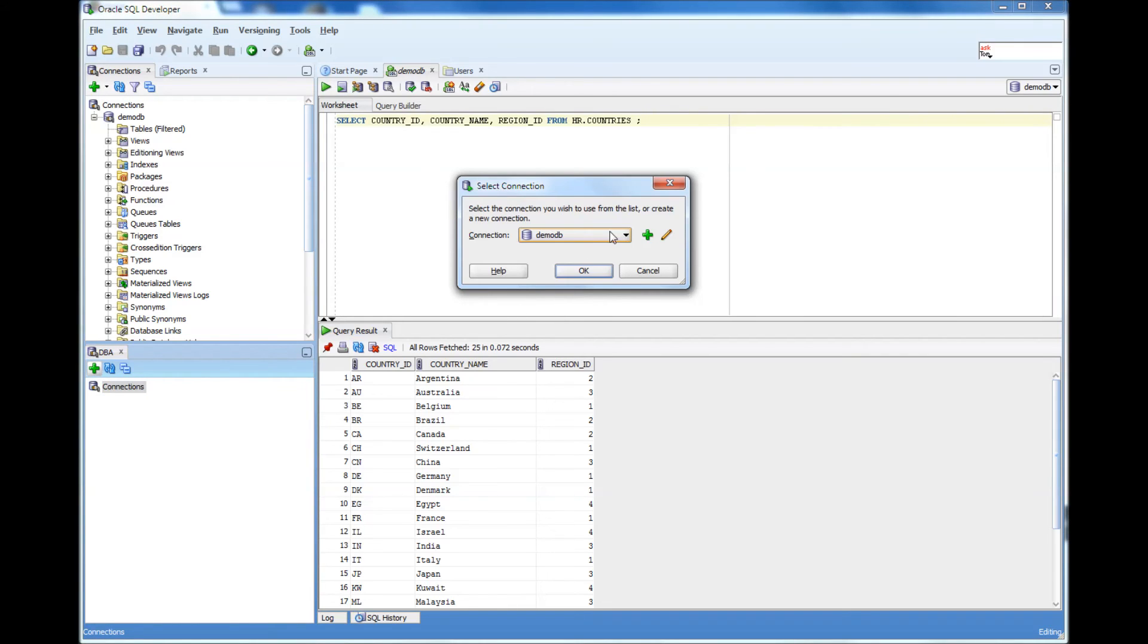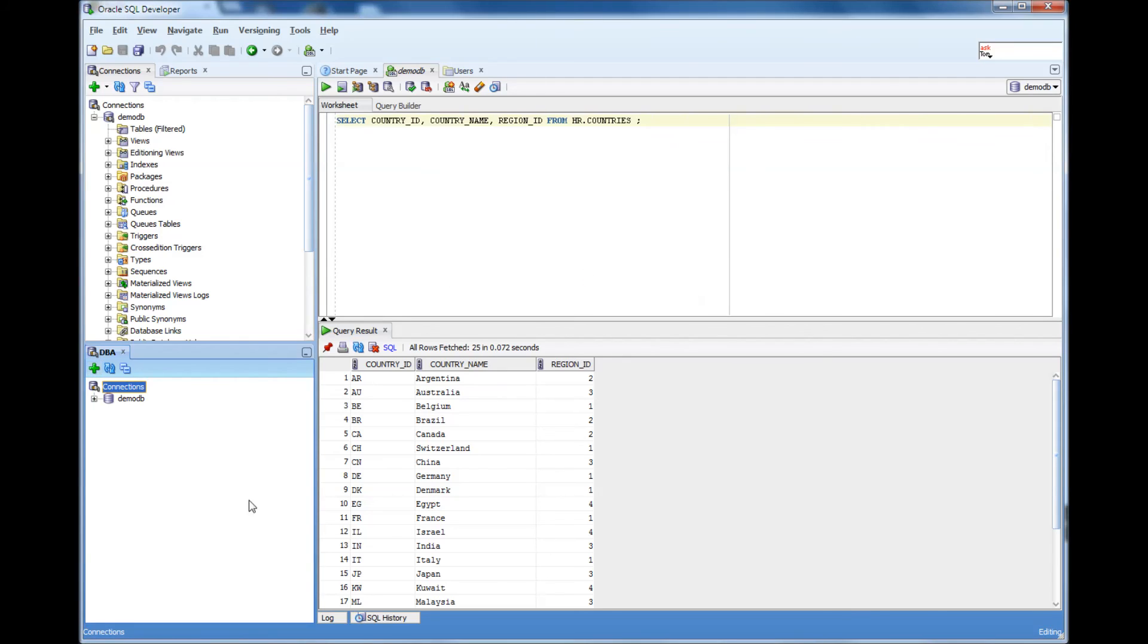We already have connection demo DB configured, it's already there. So it's asking do you want to use that? I'm going to say yes, use it.